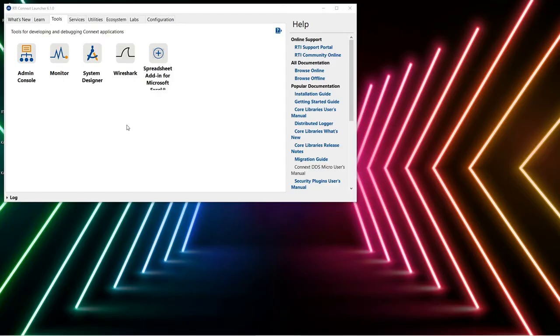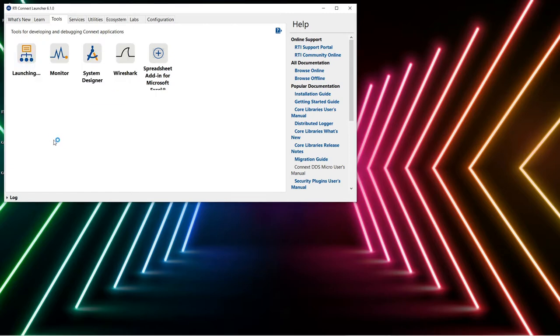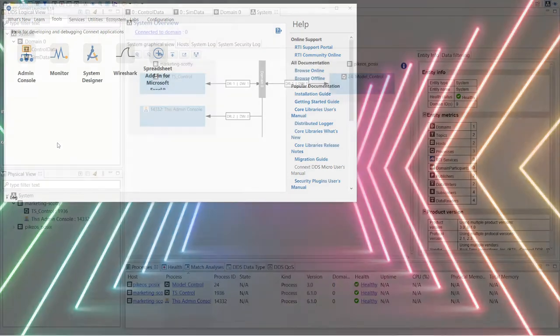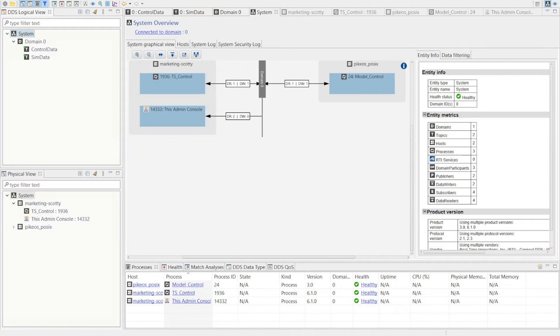RTI provides a suite of tools with Connext to help develop, analyze, and debug a running DDS system. Here we have the admin console which allows you to visualize how running DDS applications interact through data. On the left side you have a logical view of your system which shows the DDS domains on your network and the data topics being used. Also, there is a physical view that is showing the host machines and applications with DDS connectivity.